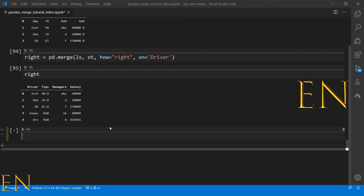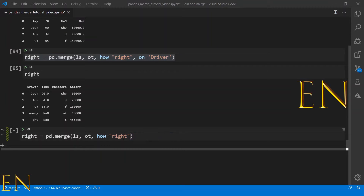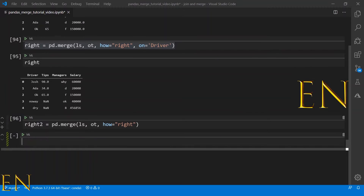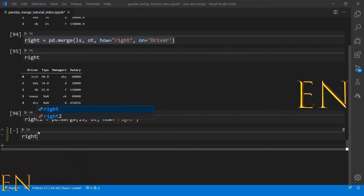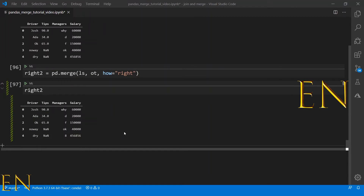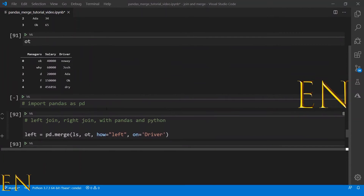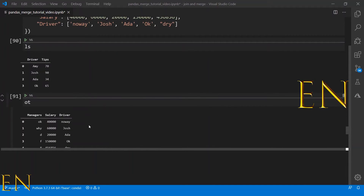So that's how left merge and right merge work. What happens if you do not specify which column to use? Even when you don't specify, pandas automatically infers it should use the driver column, because driver is the only column that is common between the 'ot' and 'ls' datasets.